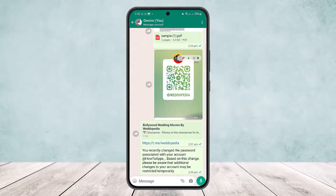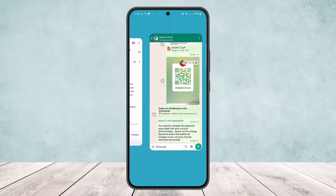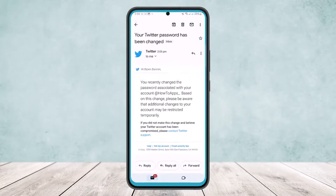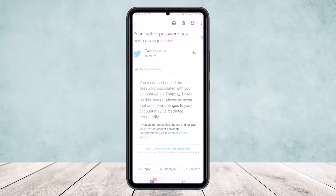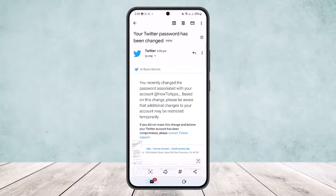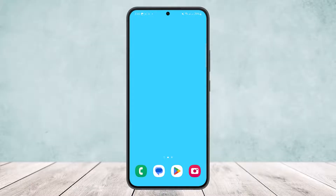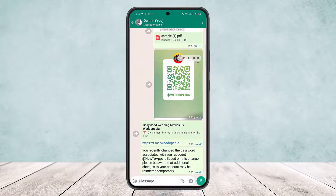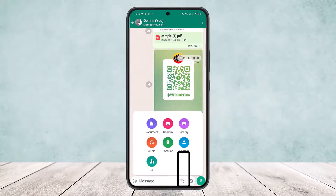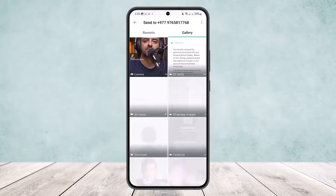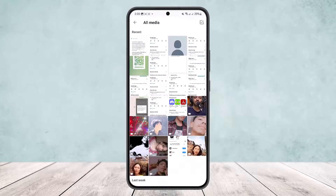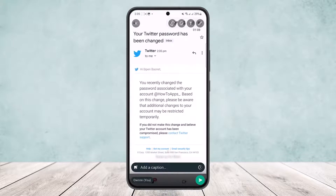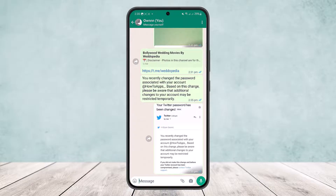That's the first way you can send an email message to a WhatsApp number. The second way is to take a screenshot of the email. Head into WhatsApp, open the chat, tap on the file option, then tap on gallery, and choose the screenshot that you just took.